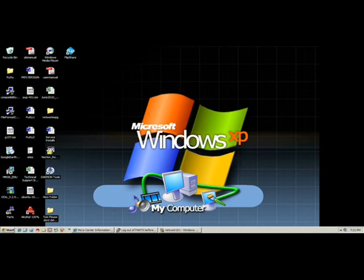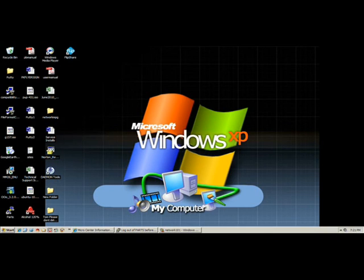Now you should be able to see the other computers on your network. All that is left is to share a folder or two, or a printer. And we will leave that for another video. Thank you.